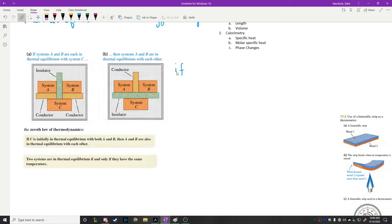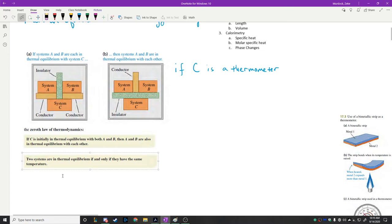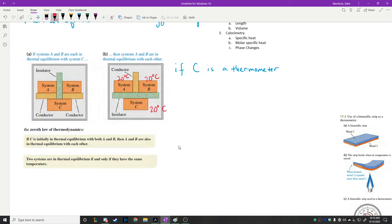If system C is a thermometer, then whatever temperature it reads must be the same as the temperature of A and B. That leads us to the second statement of the zeroth law: two systems are in thermal equilibrium if and only if they have the same temperature. If we measure on the Celsius scale and this one is at 20 degrees Celsius, then that one is at 20 degrees Celsius too. The only way in which things do not exchange energy is if they have the same temperature.